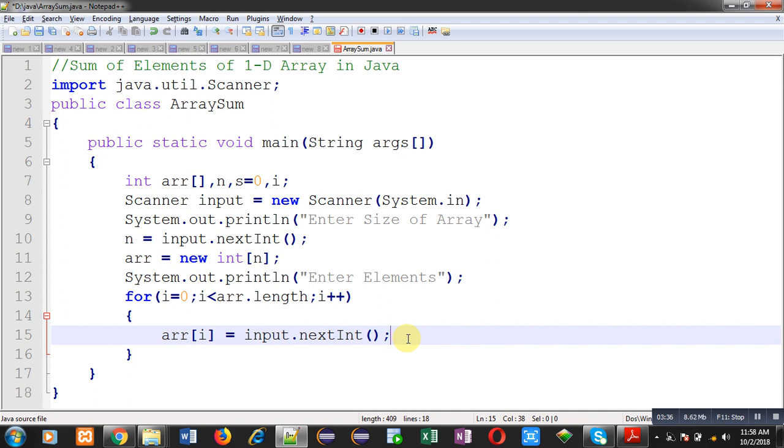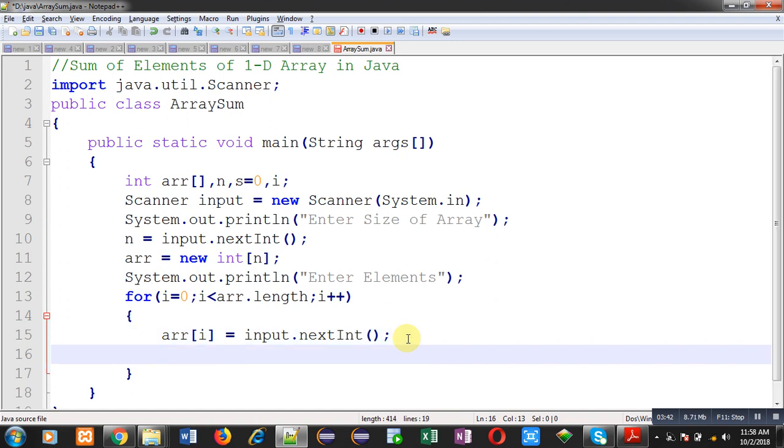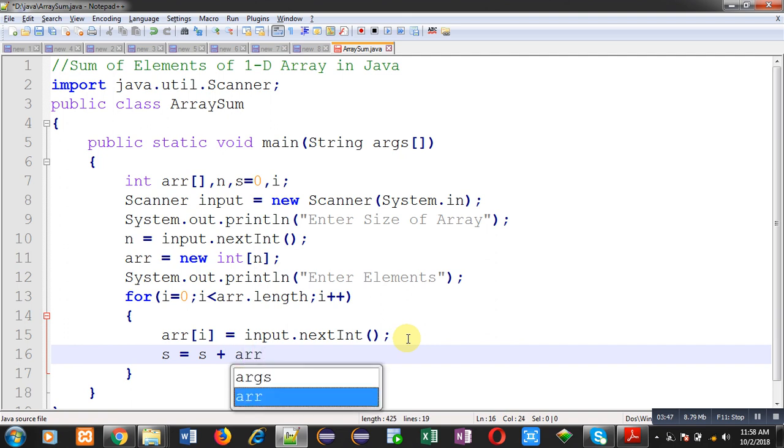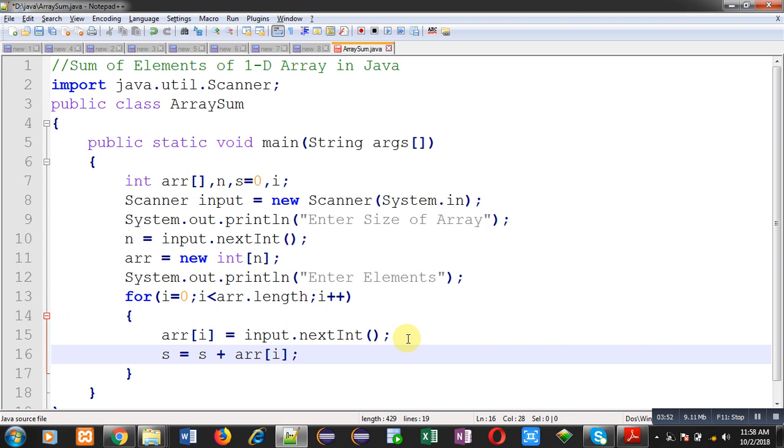Now, I have to calculate their sum. Just after reading the value, I can add that into s variable. Line number 16 will add all the elements provided by the user into s. Here two operations are performing. The entered element is storing in the array and as well as its addition is storing into s variable.